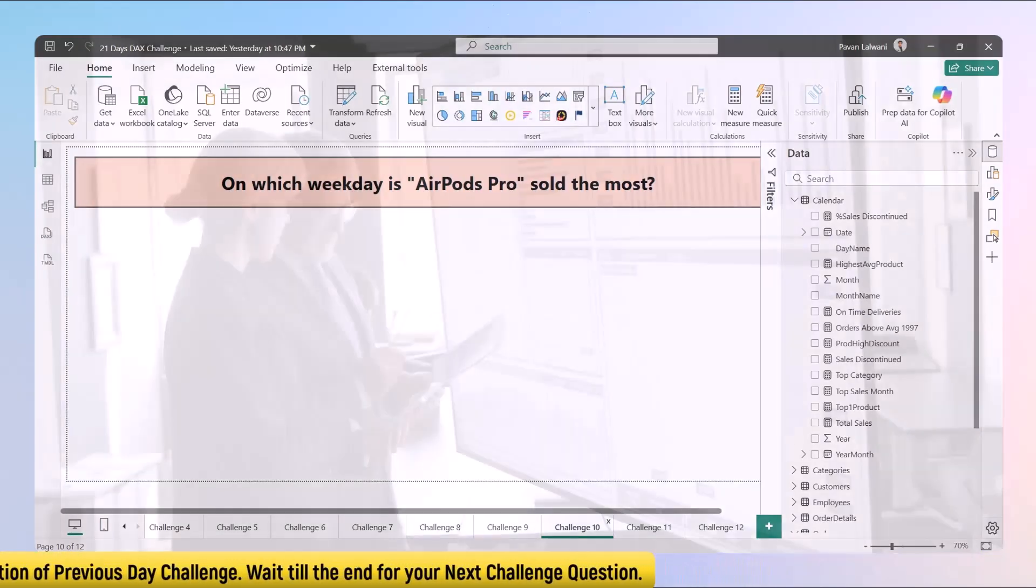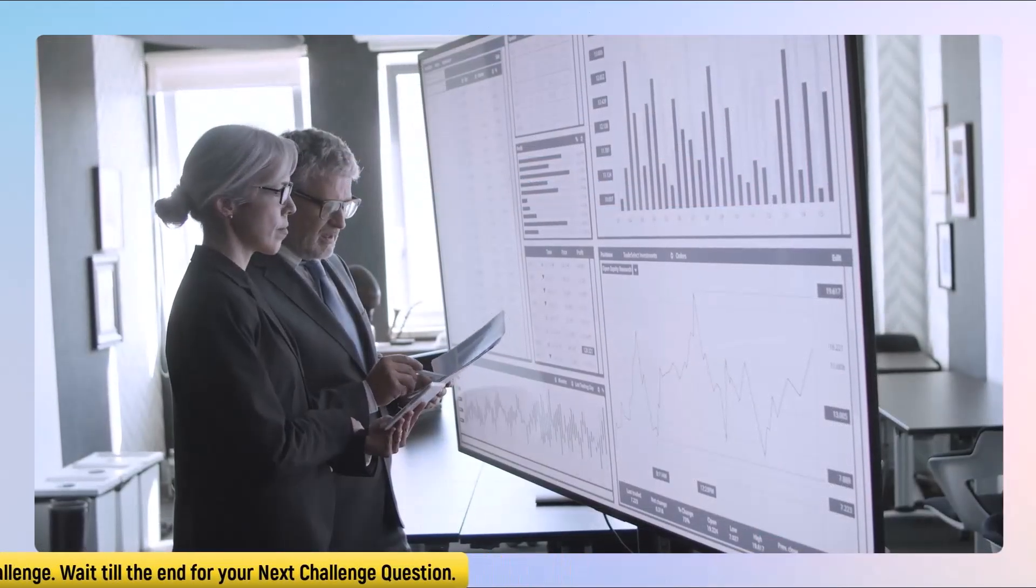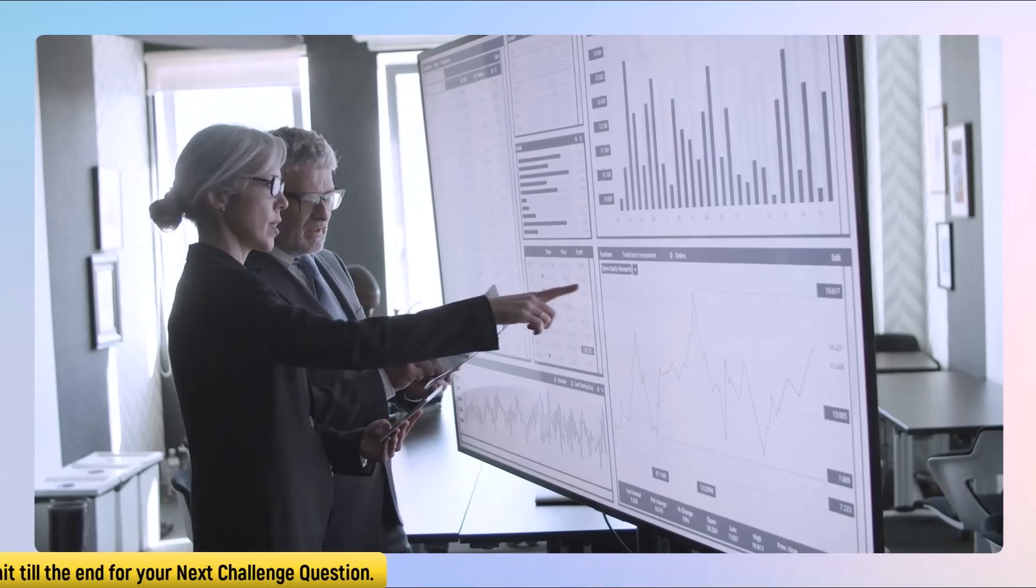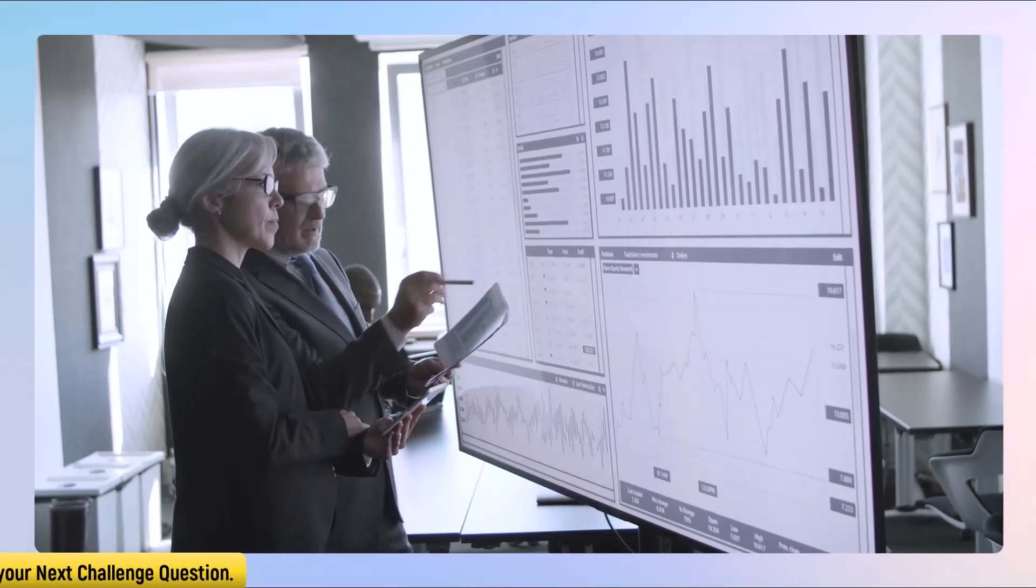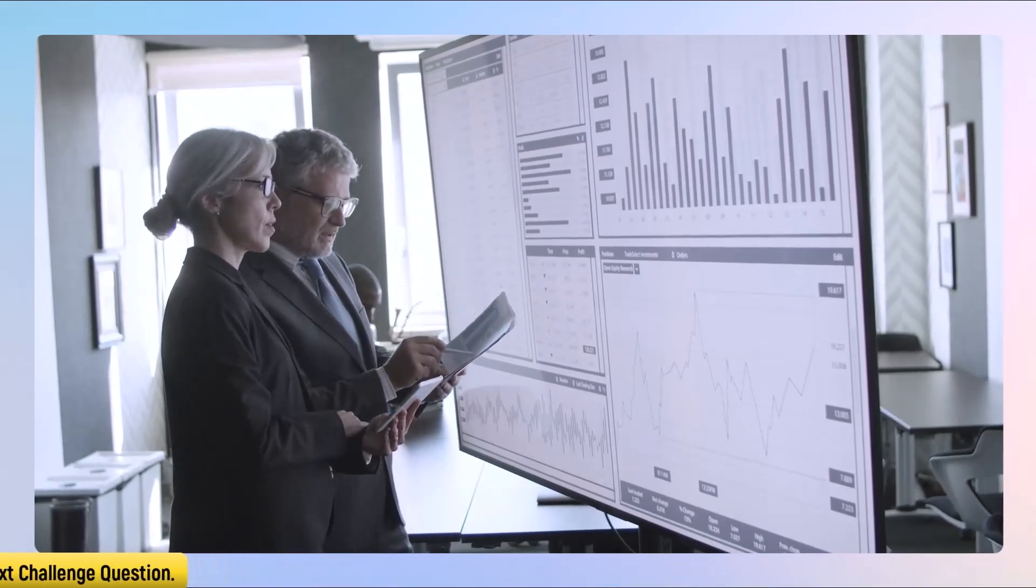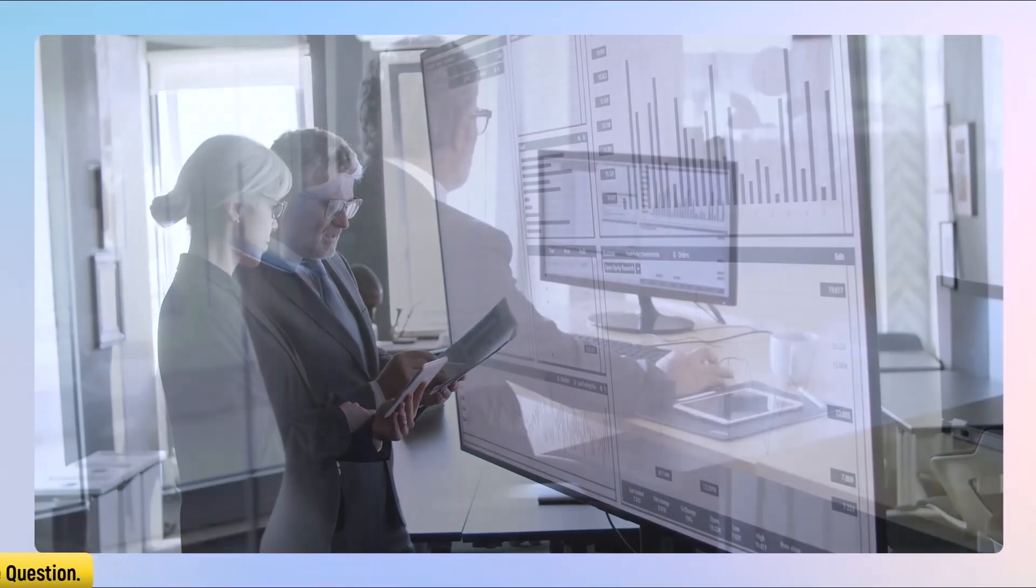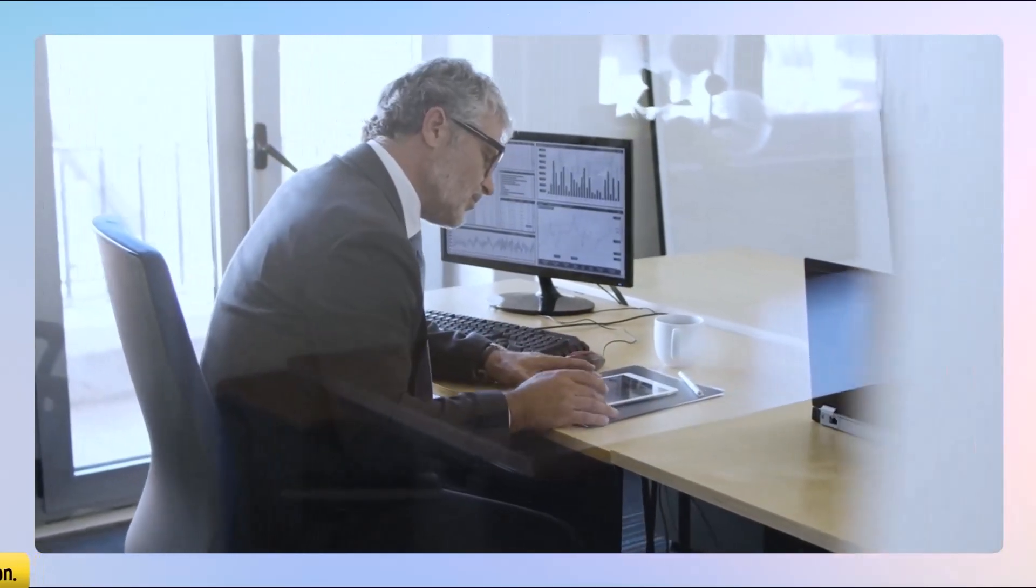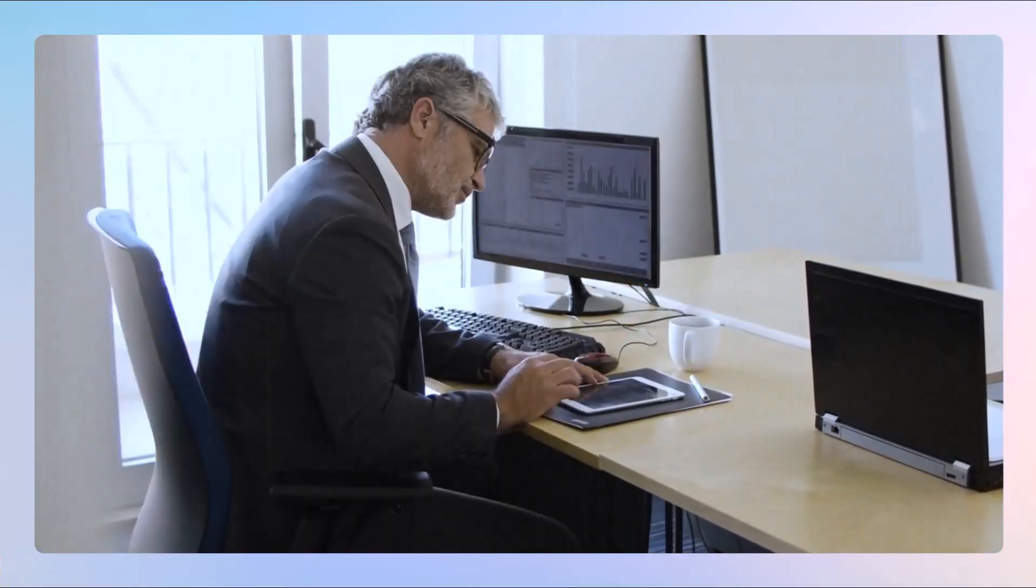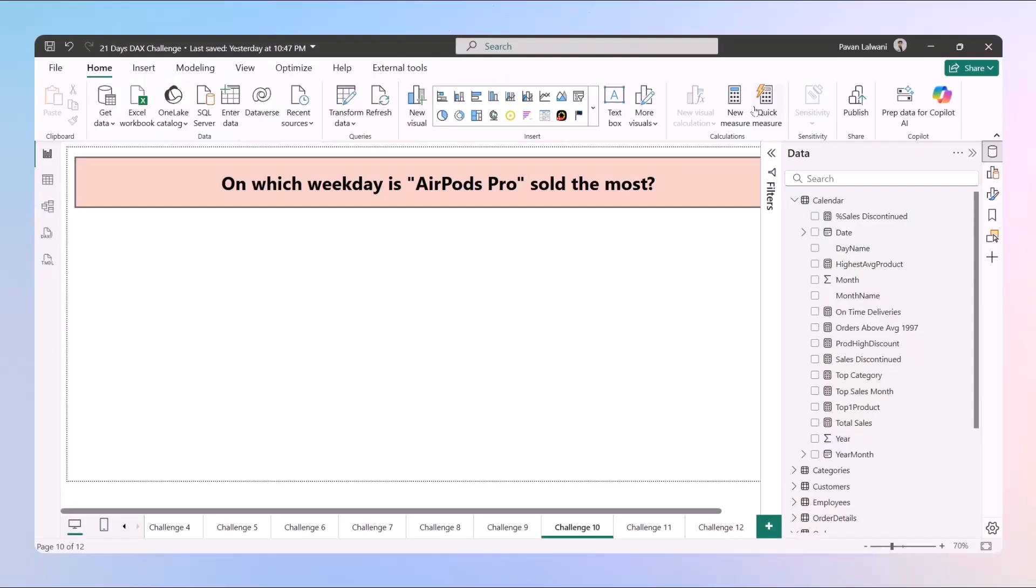Now we're focusing only on one product. That's just an example, but you can take different examples. We want to check the sales for each weekday and return the one which sells the most. Output would be something like Friday, for example.